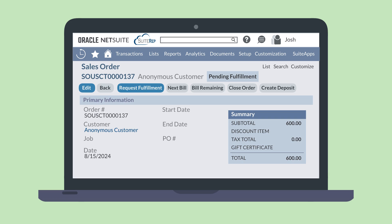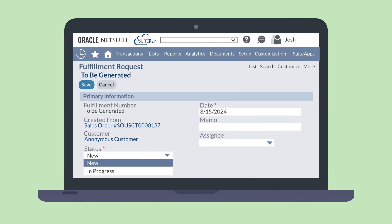This will take you to the fulfillment request to be generated page. Here you will review the request, select the necessary items, and generate the fulfillment request record. The status of the request is set to new by default. The status should be changed to in progress once the store has acknowledged and accepted the request.